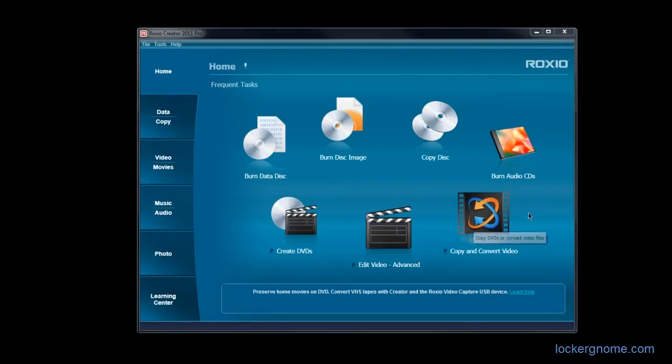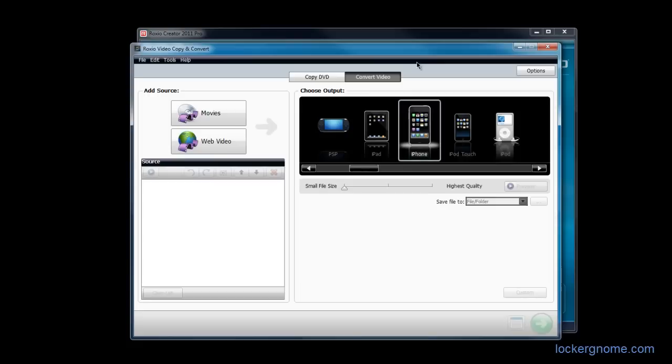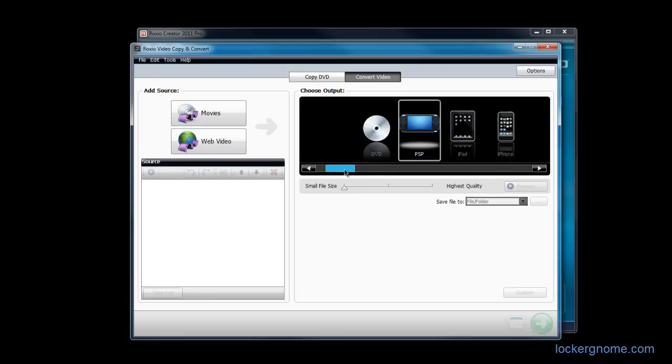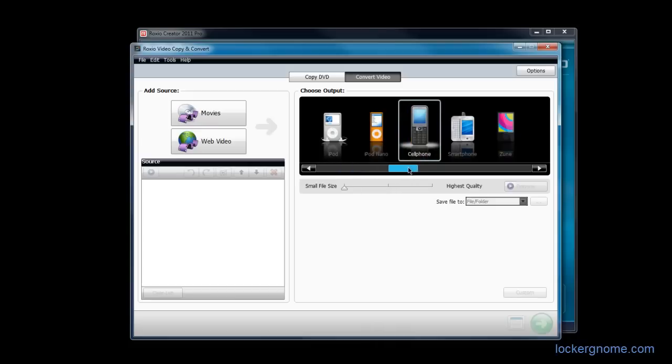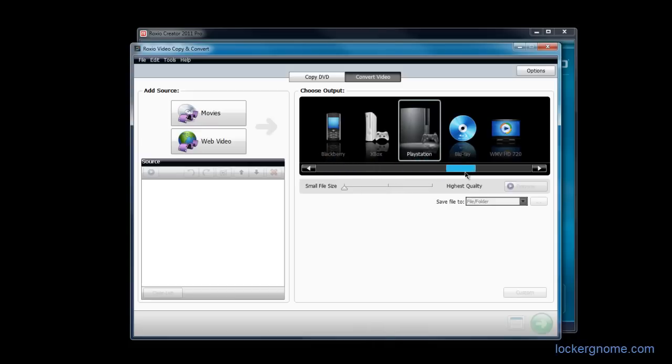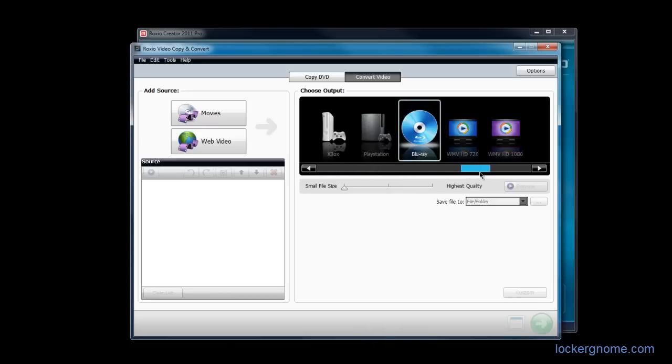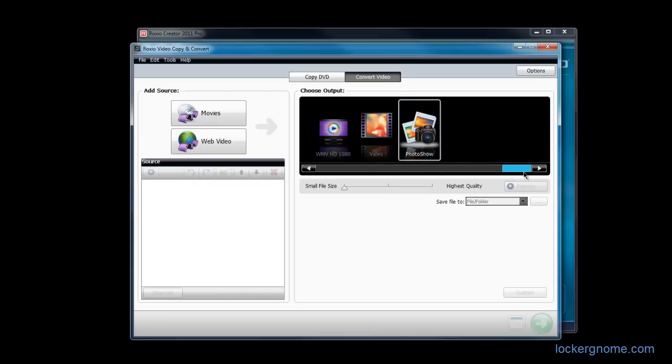So the next thing I want to show you is the program that comes up when you click Copy and Convert Video. It opens up Roxio Video Copy and Convert. This is another program that I really like. I use video conversion tools all the time being a professional podcaster and soon-to-be video podcaster. I'm converting videos to different file formats and different resolutions every single day. And this application works really, really well. It has quick access outputs for DVD, PSP, iPad. All these different resolutions that you might want are pre-installed right here. PlayStation, even Blu-ray, 720p and 1080p.